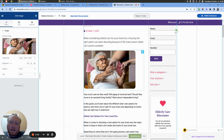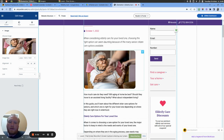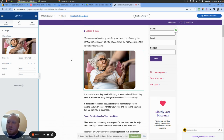Something important to note: if you have a client that is in some way related to the government, they are required by law to have alt text connected to their images. Failure to do so can result in a lawsuit. There are big companies that have paid millions of dollars simply because they did not have alt text in their images.